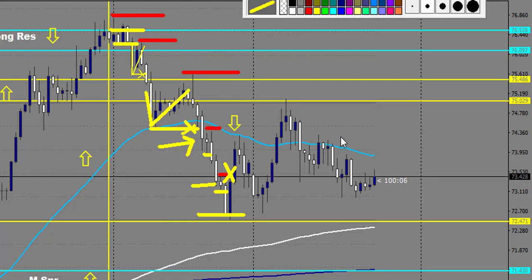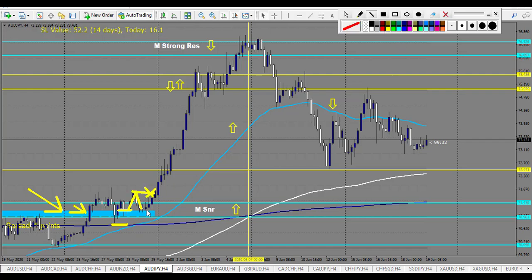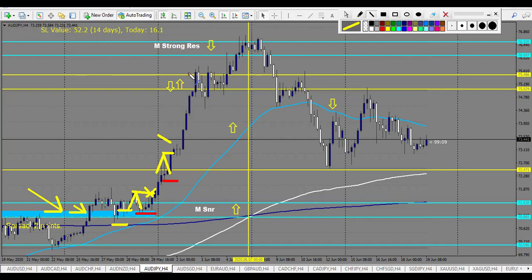Let's take another example. We have a monthly strong level right here that is broken up with violence — a big candle going up. After that we have a railroad track retracement entry with stop loss below. Price makes a new high; when this high is broken up I move my stop loss below right here, which is nearly break-even. After that price makes a new high right here; when this new high is broken up, you trail your stop loss at the bottom of the pin bar right here.